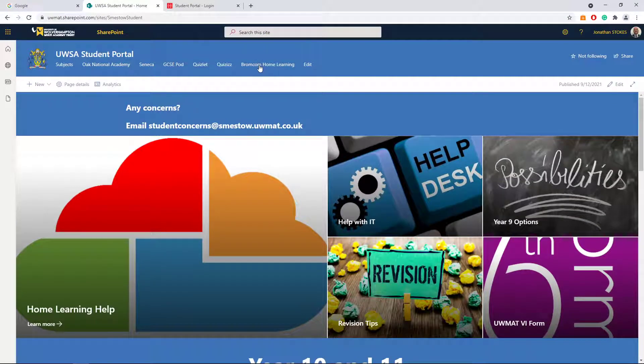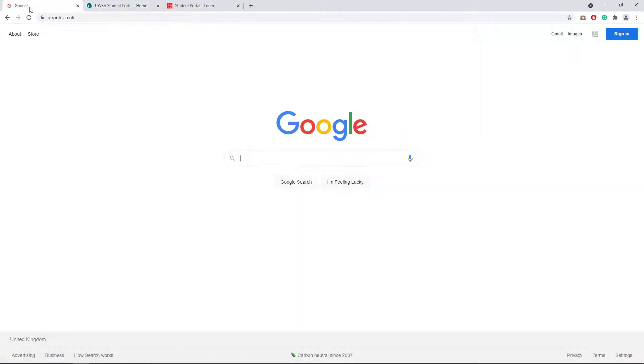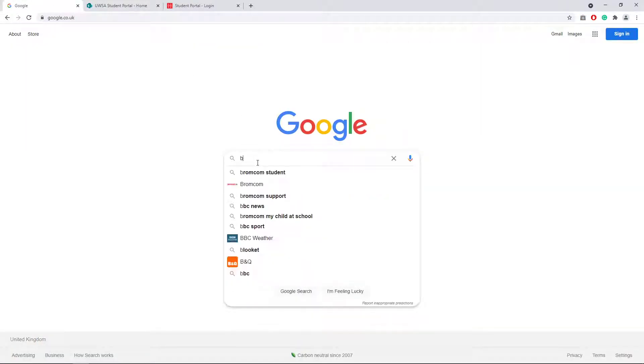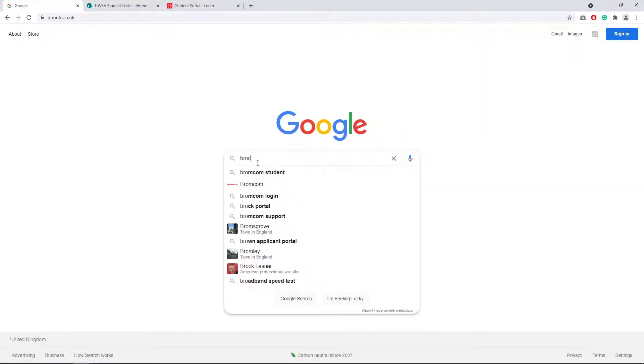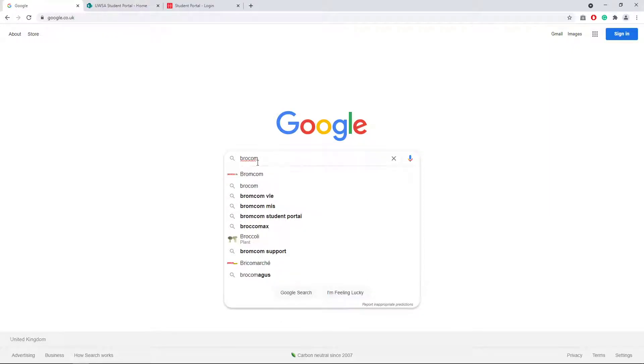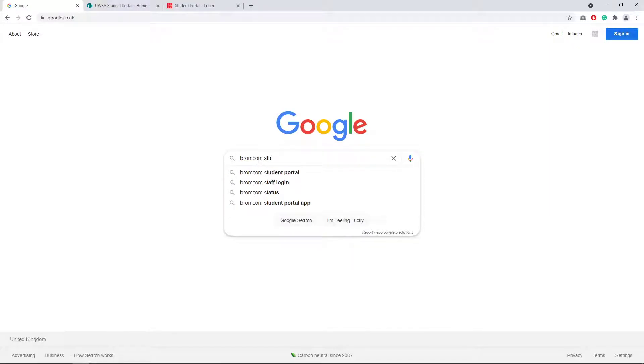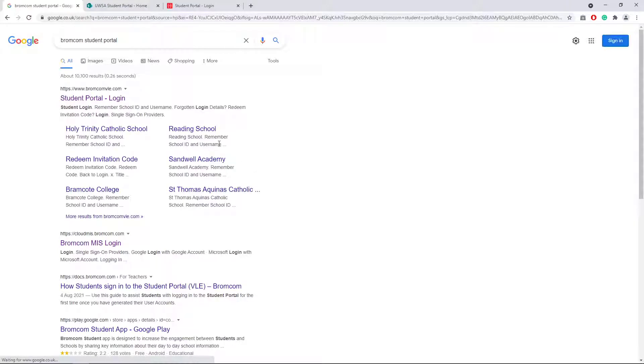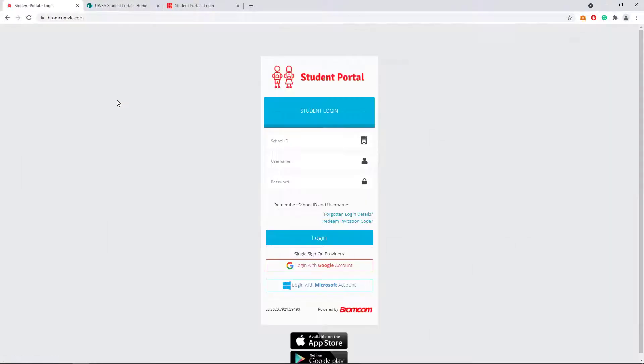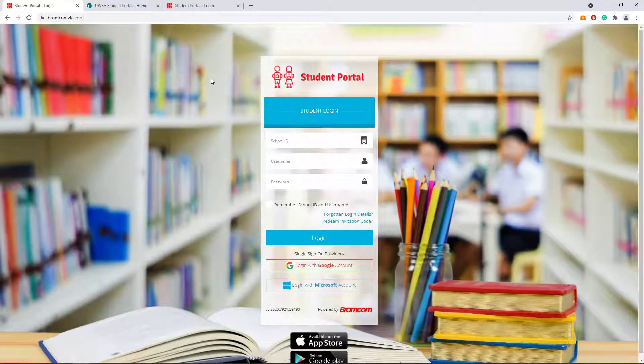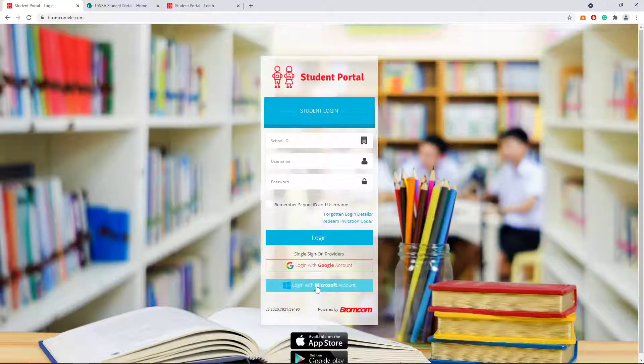Bromcom Home Learning at the top, or you can go to Google and type in Bromcom Student Portal. That will bring up this page. Now we need to log in with your Microsoft account.